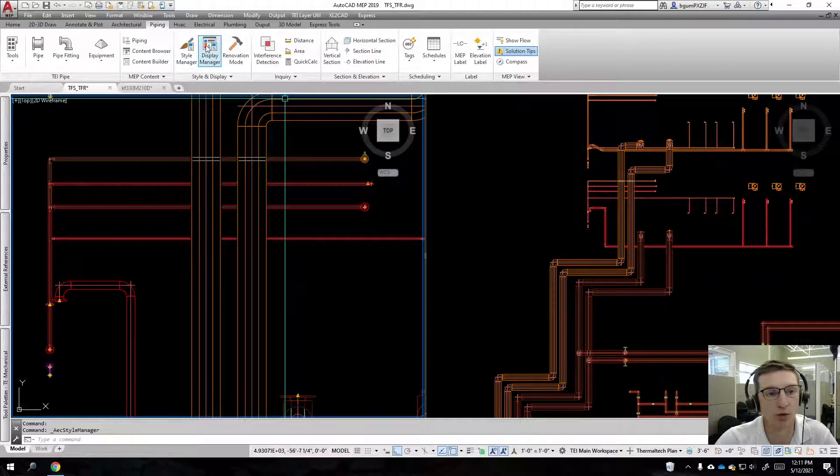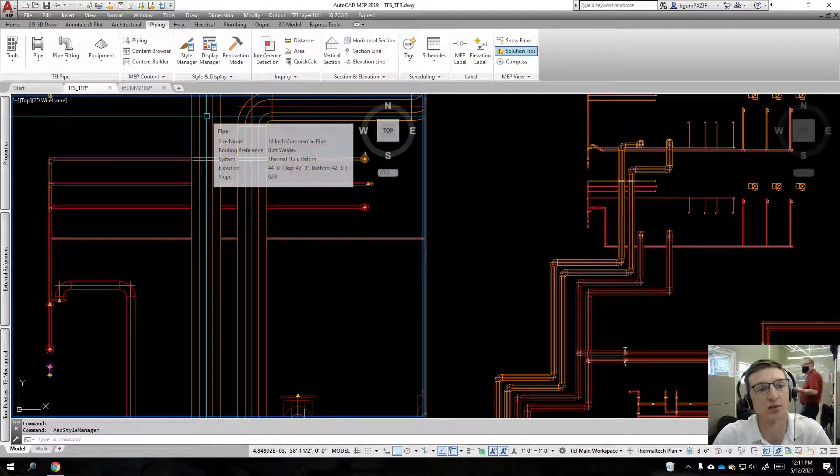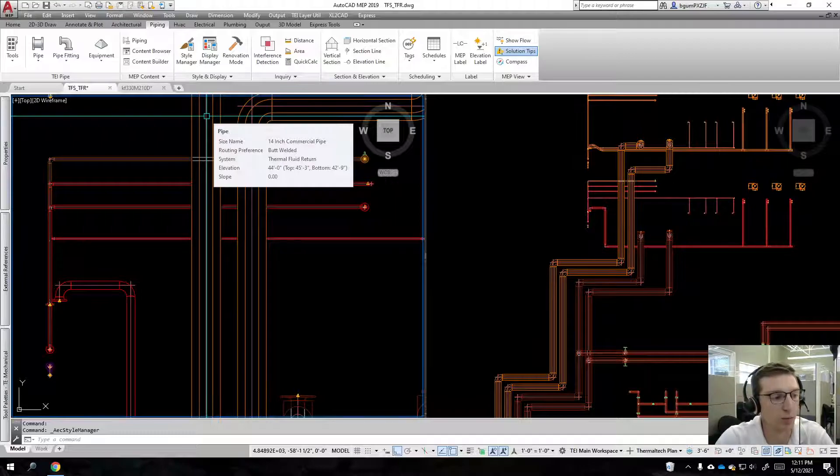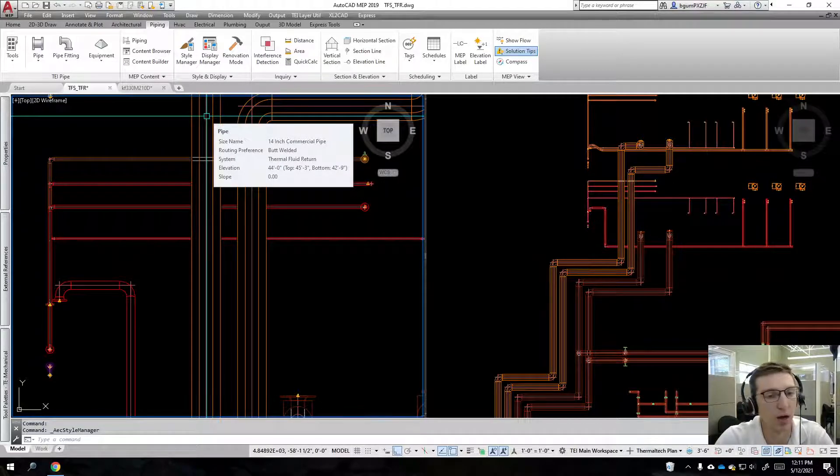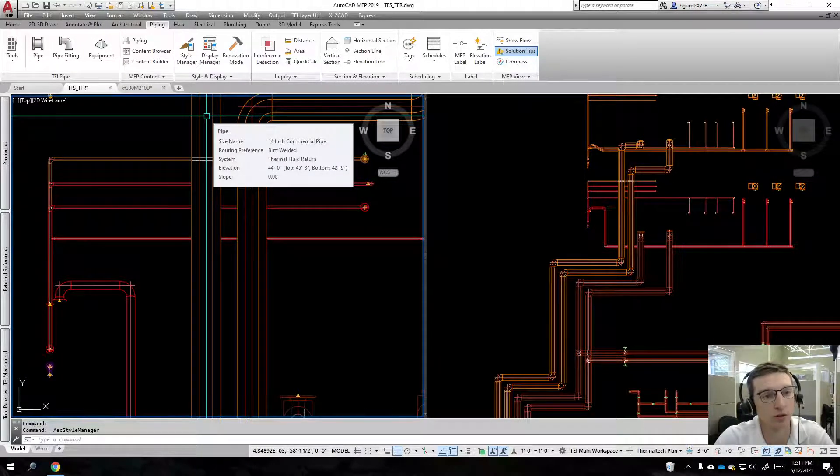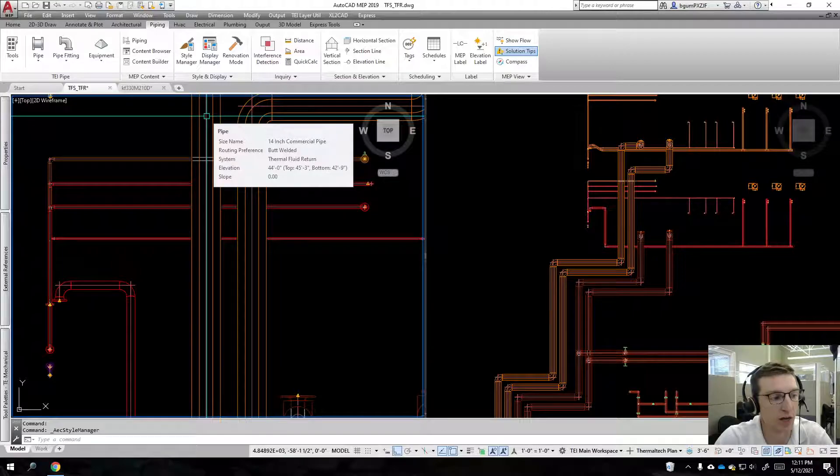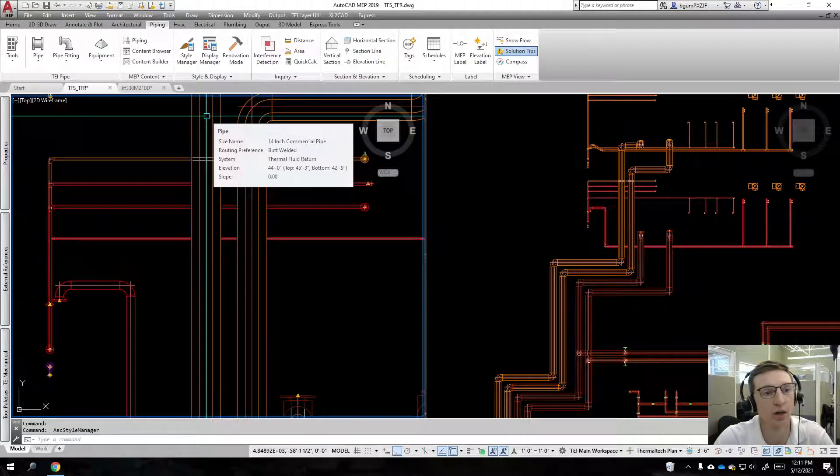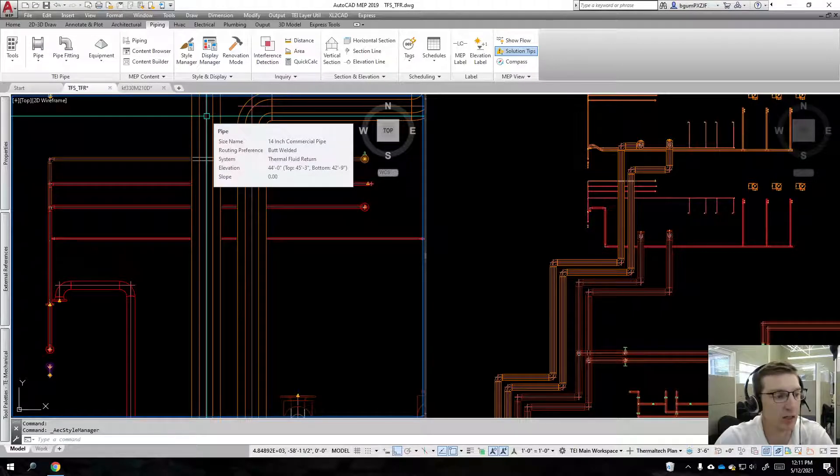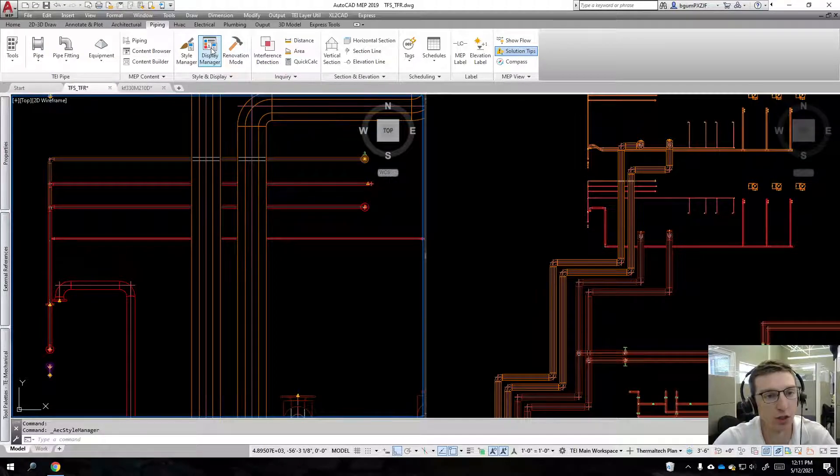The way to think about this is style manager allows you to customize the displays by service. Display manager allows you to globally control all piping displays. But if you have an override per service, it is not going to inherit those. If we want to adjust it globally, we'll go to display manager.